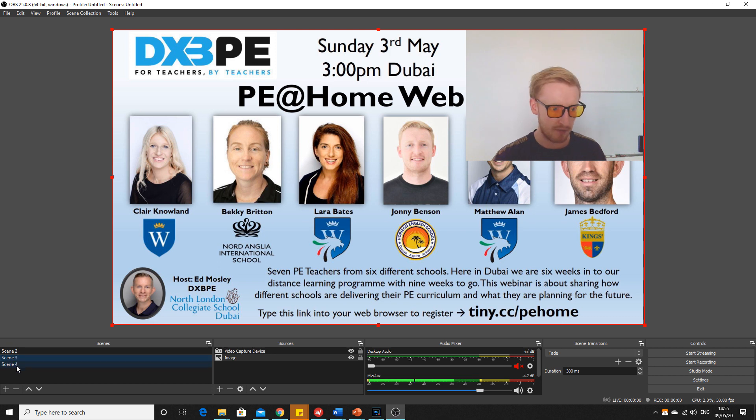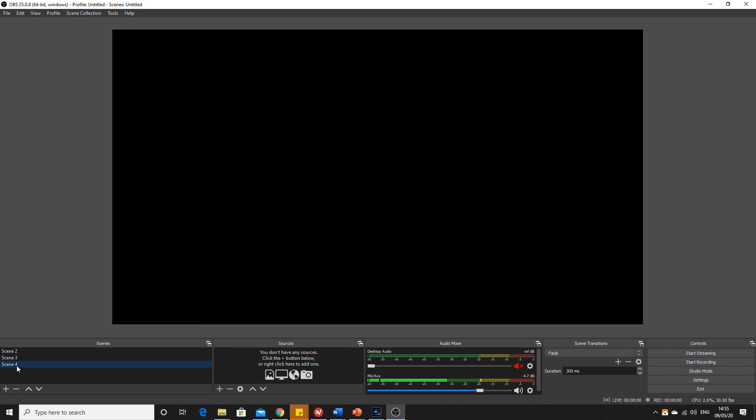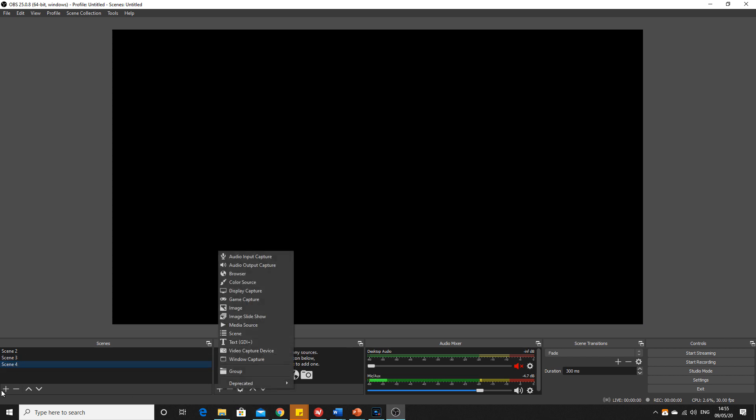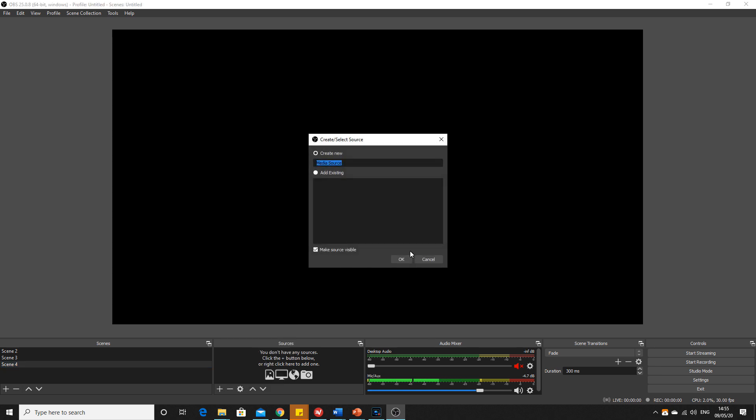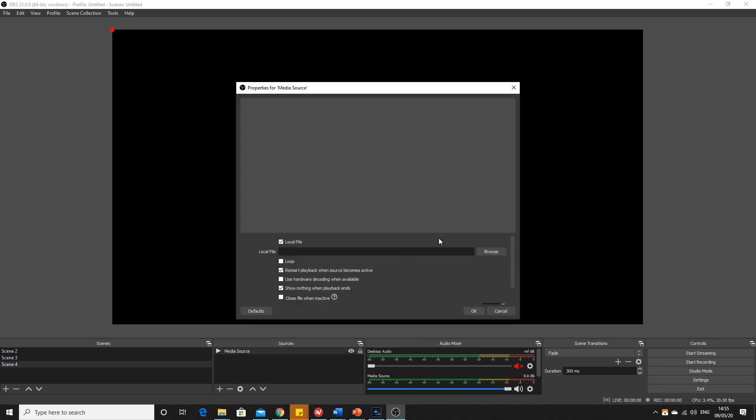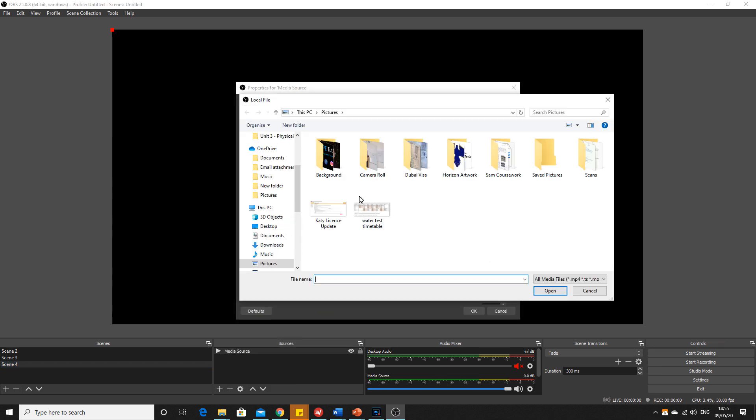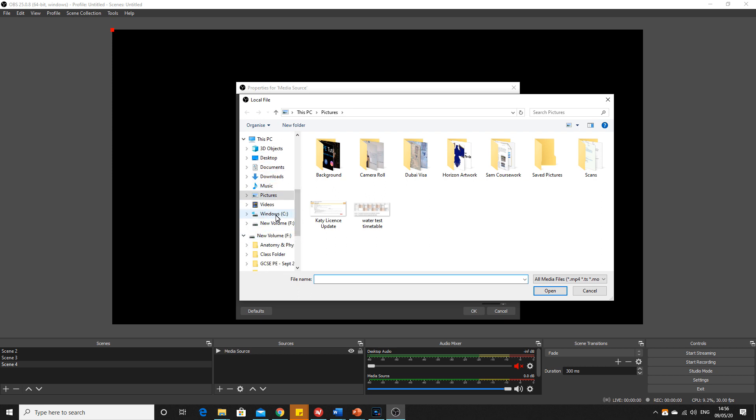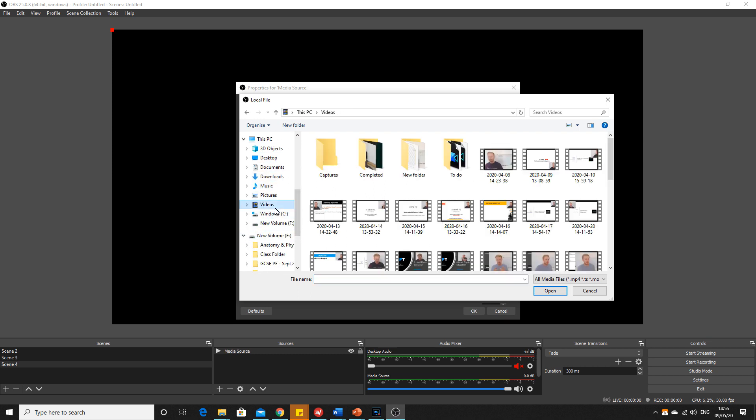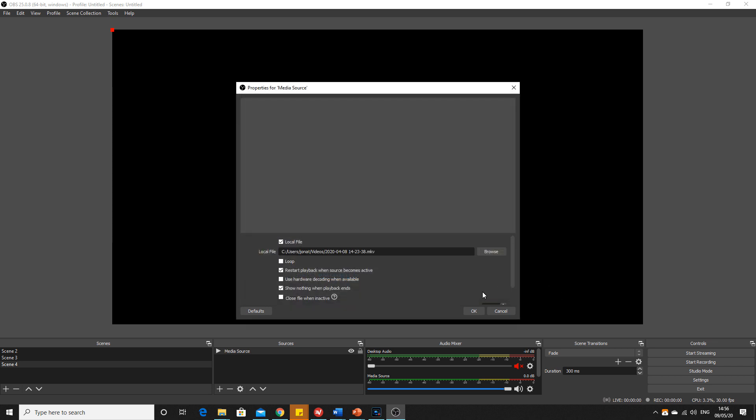If you wanted to play a video in scene 4, add media source. That's where you can then go into your videos. I'll just pick something, put this one on.